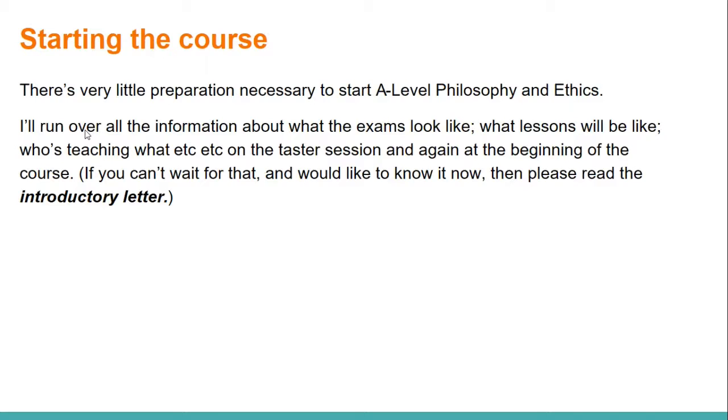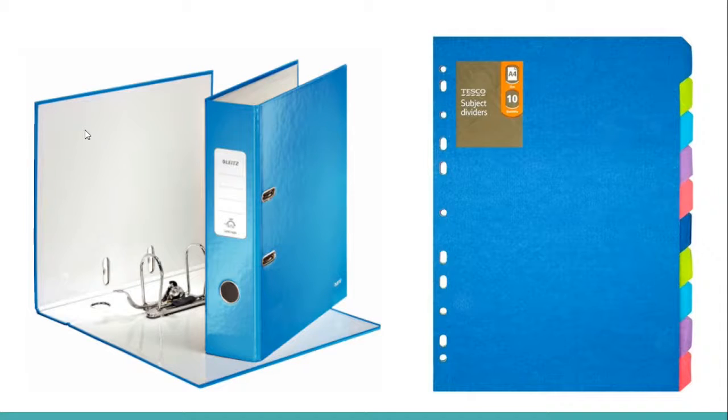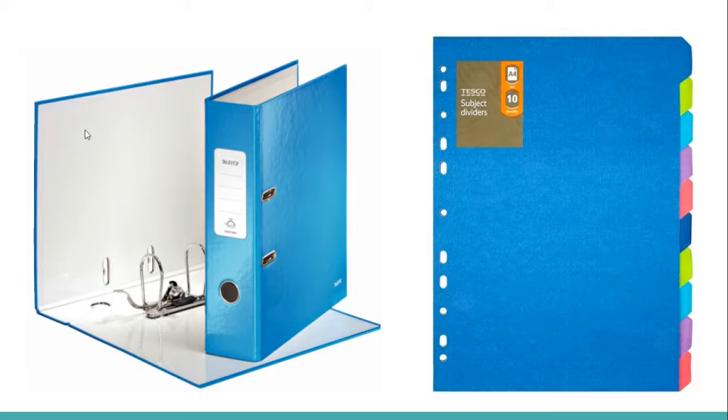But if you can't wait for that, if you'd really like to dig into all those details, then there is an introductory letter I'll go through with you in a moment. Basically, the only thing I need you to actually worry about before September, apart from the bridging project, is to get hold of a big old lever arch folder and a set of dividers and bring it along to our first lesson in September.